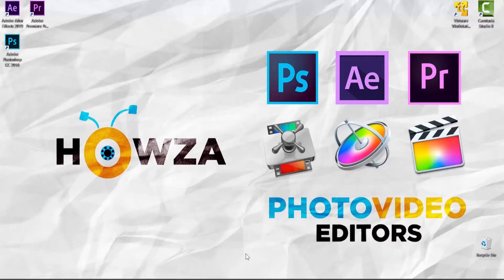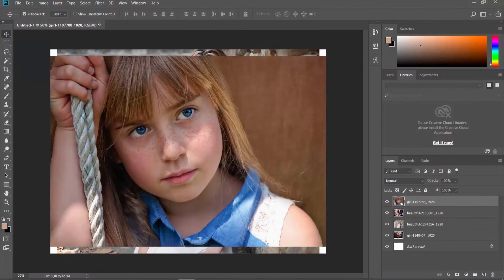Open the photo you need in Photoshop. Go to the Layers panel on the right side of the screen.